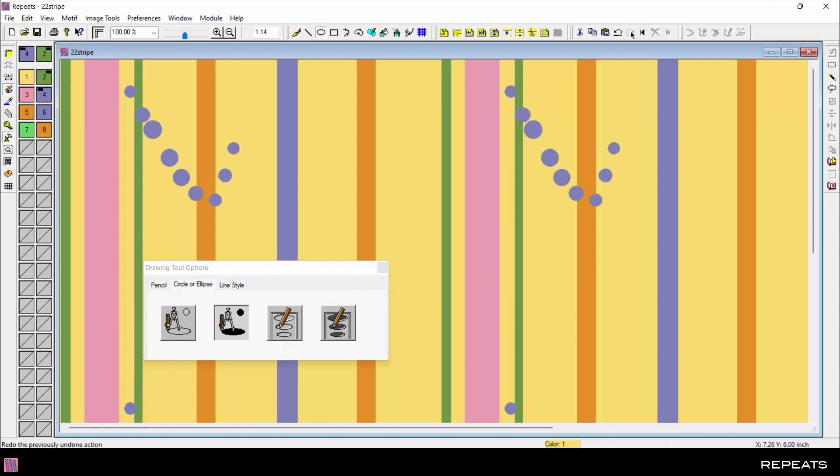All Undo undoes all the work from this session, and All Redo redoes all the work from this session.